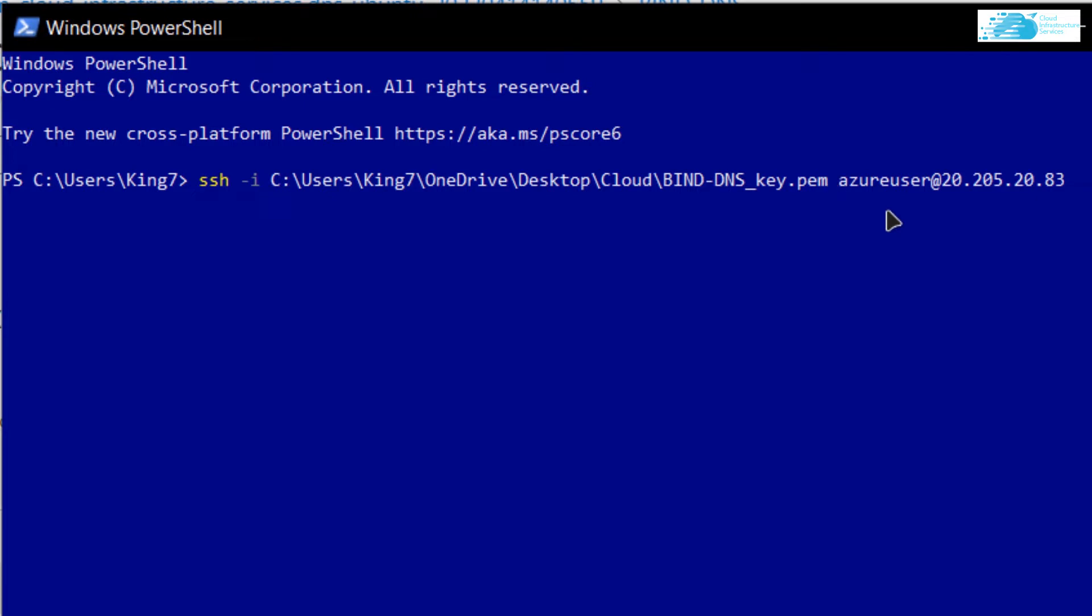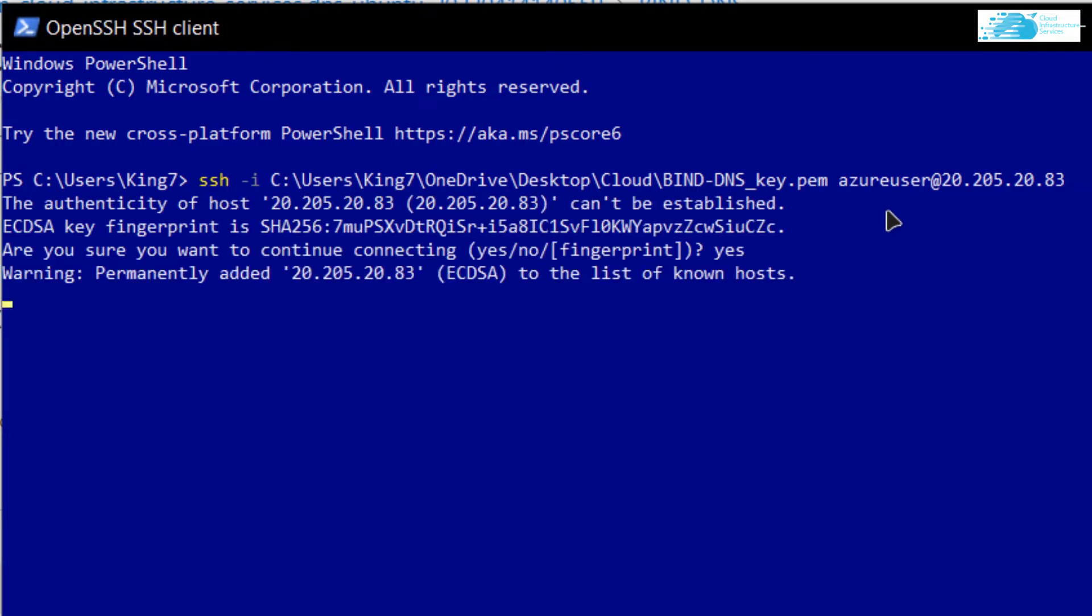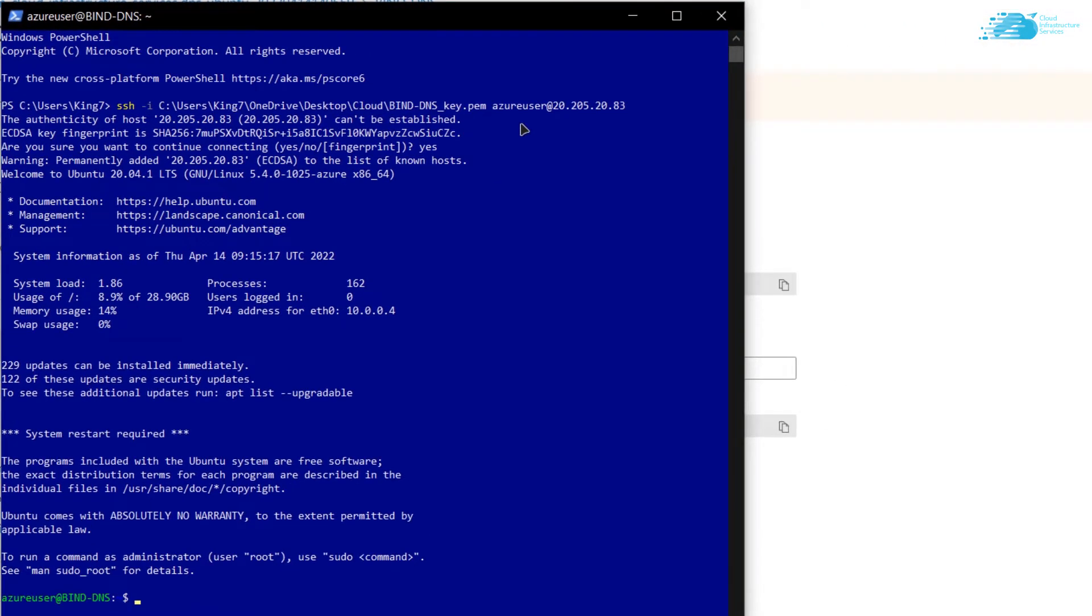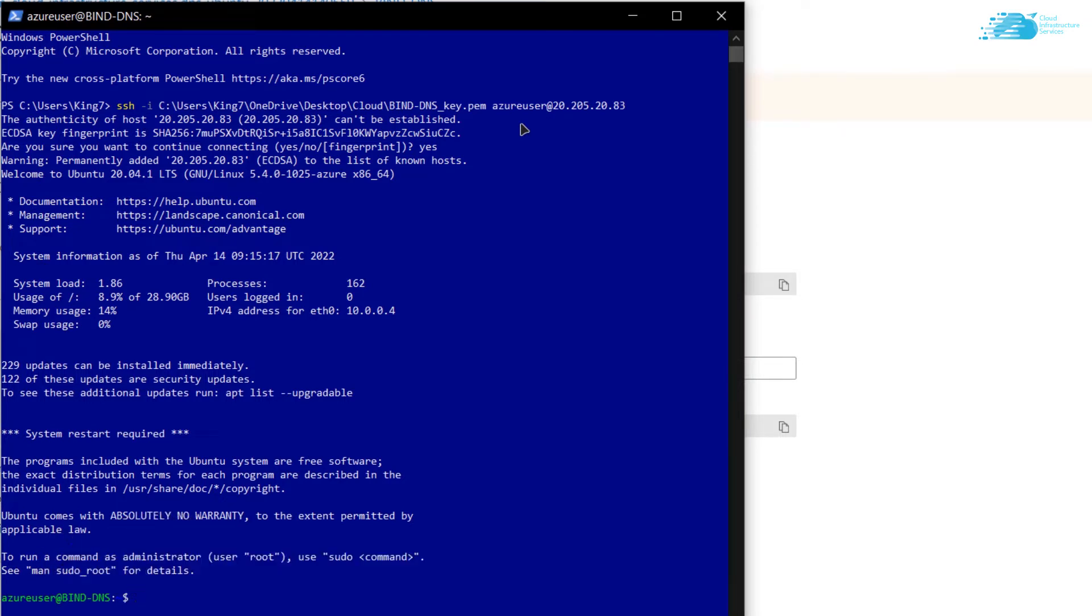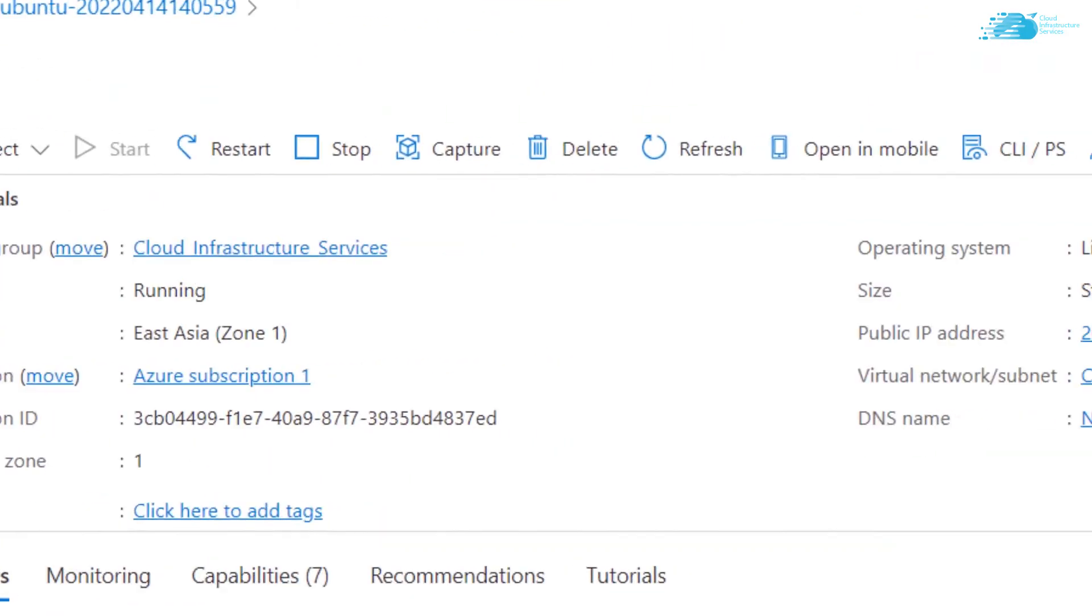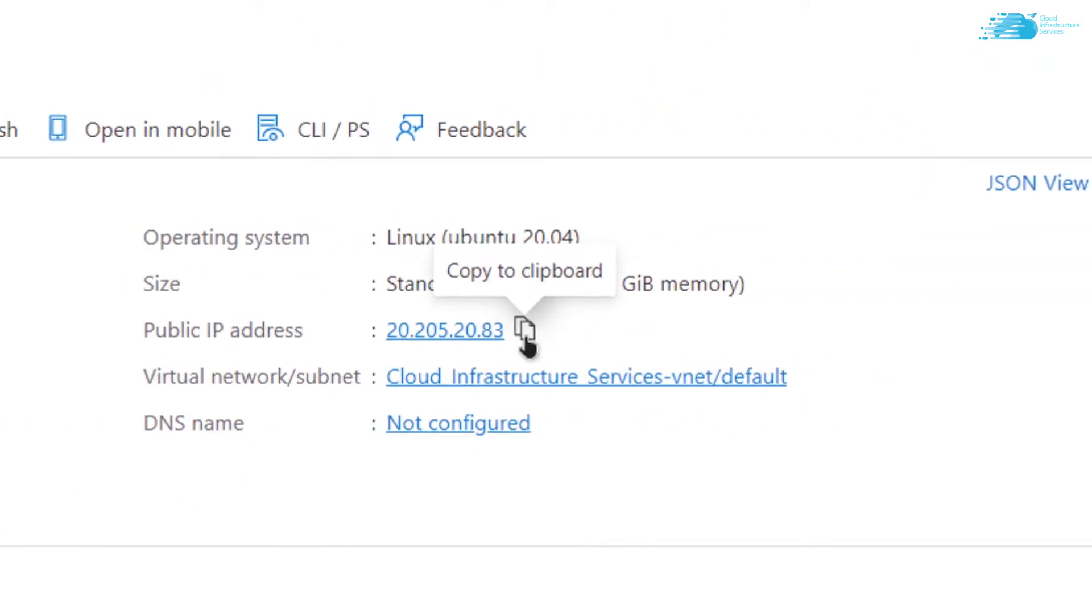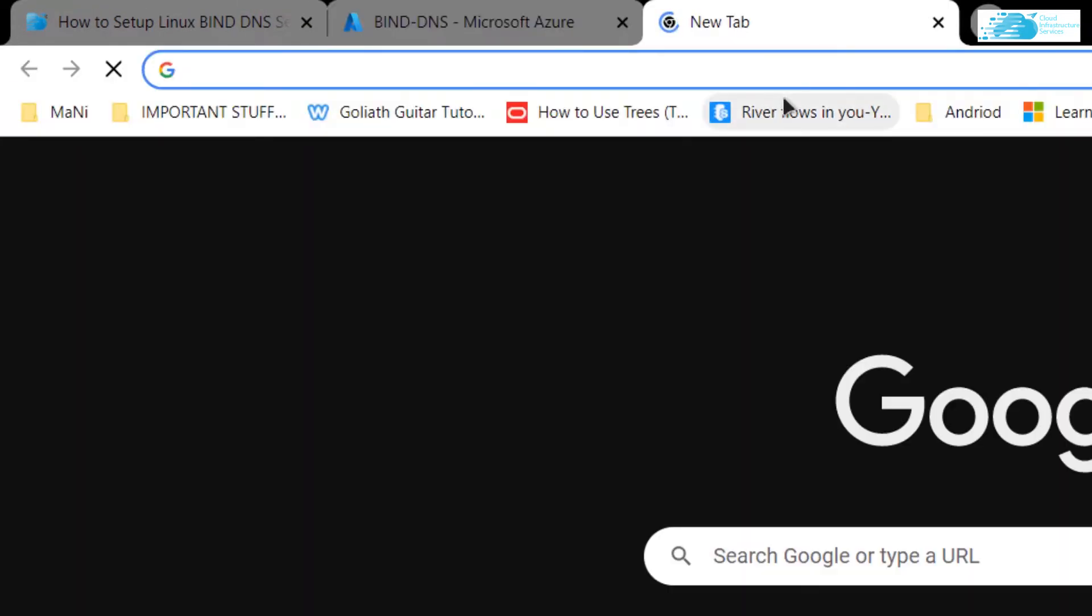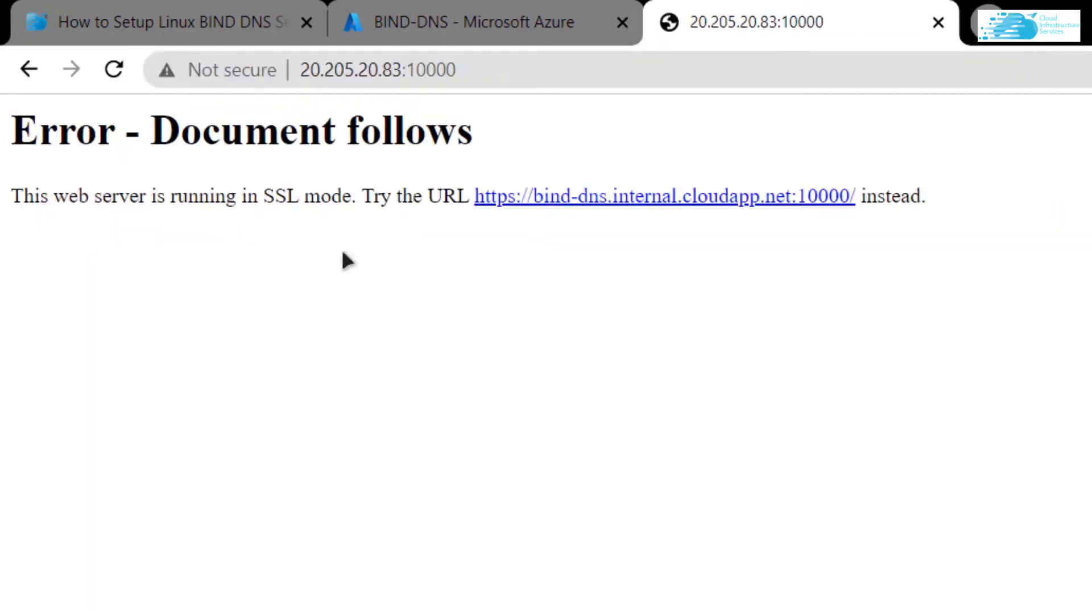Now you want to access the virtual machine using the public IP. Go back to portal.azure.com, click on Overview, copy this public IP address, open up a new tab, paste the IP address, add in the port number 10000, and hit Enter. If you get the error that the web server is running in SSL mode, go back to your SSH terminal.